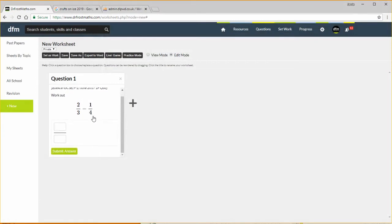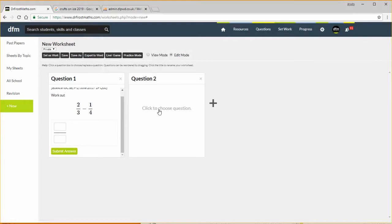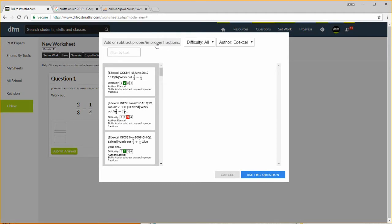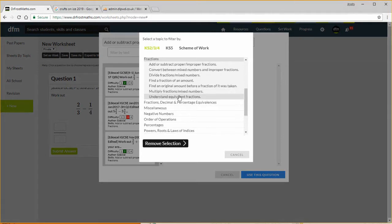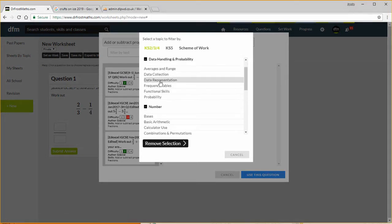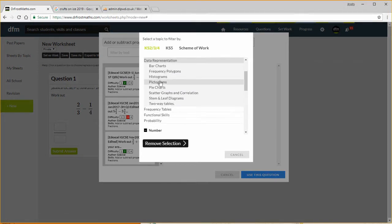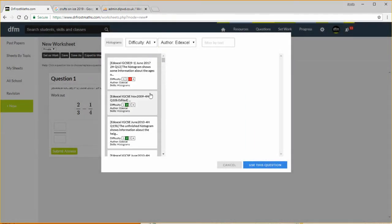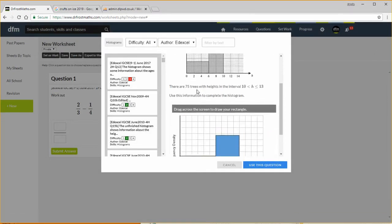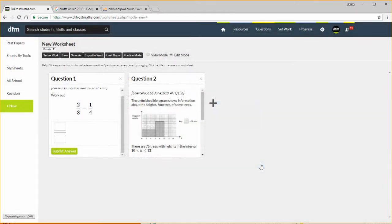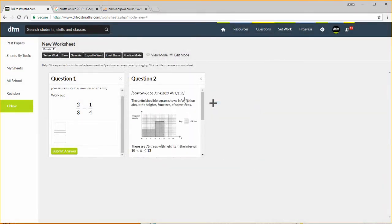Let's add another question so click this plus here, I'm going to pick another question. And if I click that it brings this up again and notice it saves all the settings from before, so if you want to select a number of questions from the same topic then you can do that very quickly. So let's say now I want to have a histograms question, I can go up to data handling, it's under data representation, we want histograms, let's click that. And then let's just say I want this question, a nice one where I get to draw something, so let's use this, use this question, and then it's inserted that question into my worksheet.